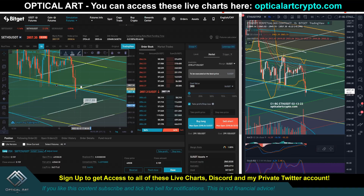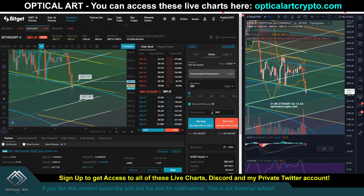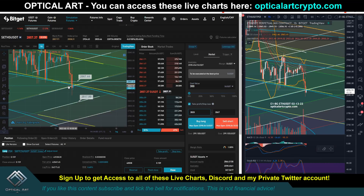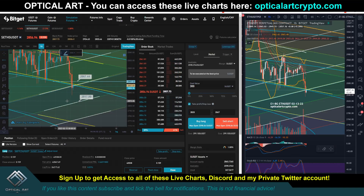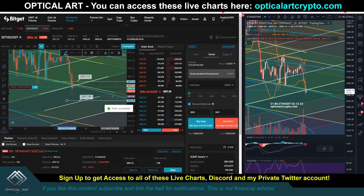The stop loss is going to be two thousand eight hundred sixty-seven, and take profit will be two thousand eight hundred twenty. When I go short — if price pushes up to two thousand eight hundred sixty-seven it'll stop me out; if it drops from my entry I'll be in profit, with my take profit down at two thousand eight hundred twenty. I'll sell short at 20 times leverage and confirm. The order is in.